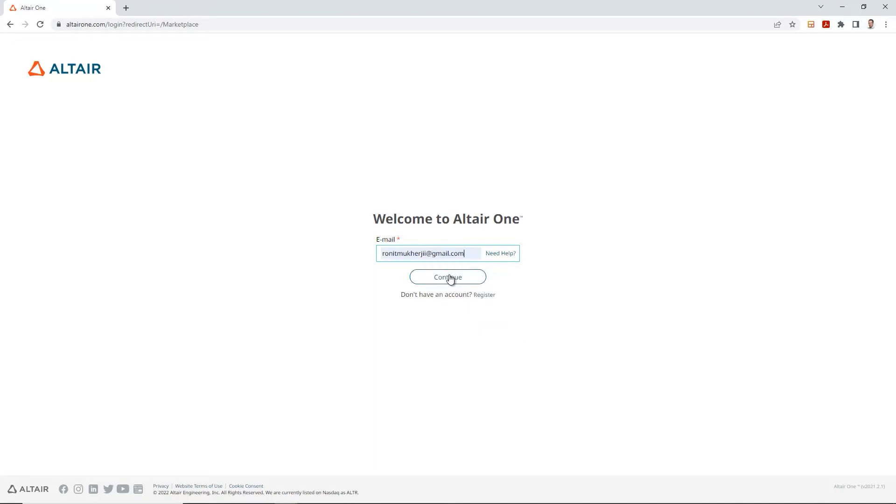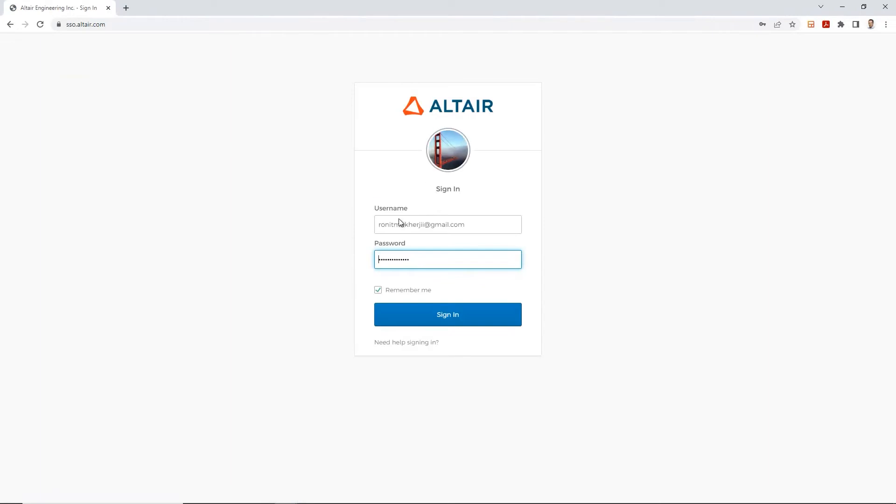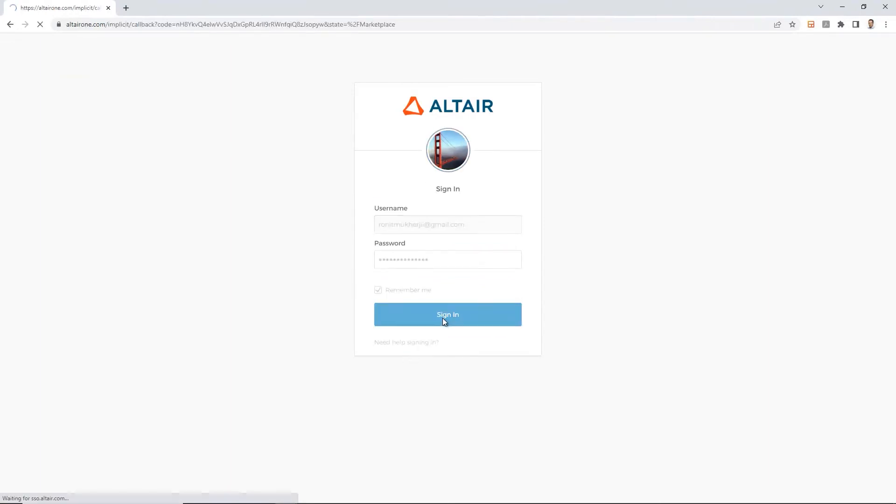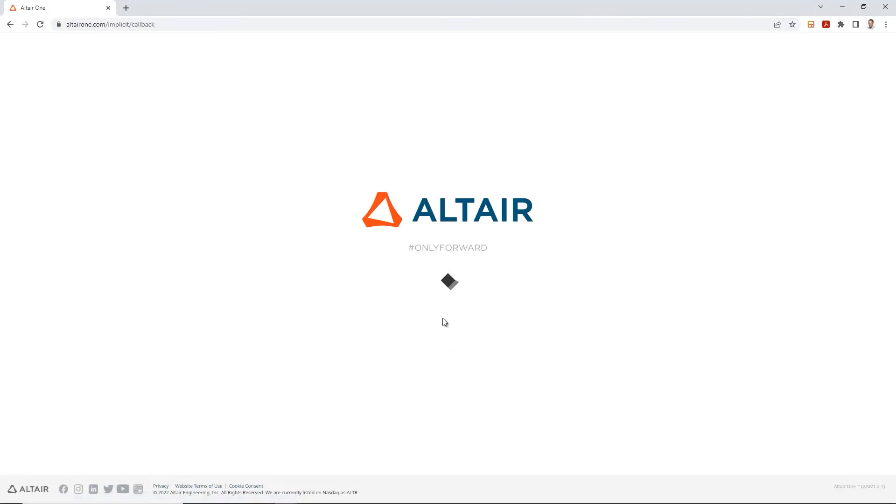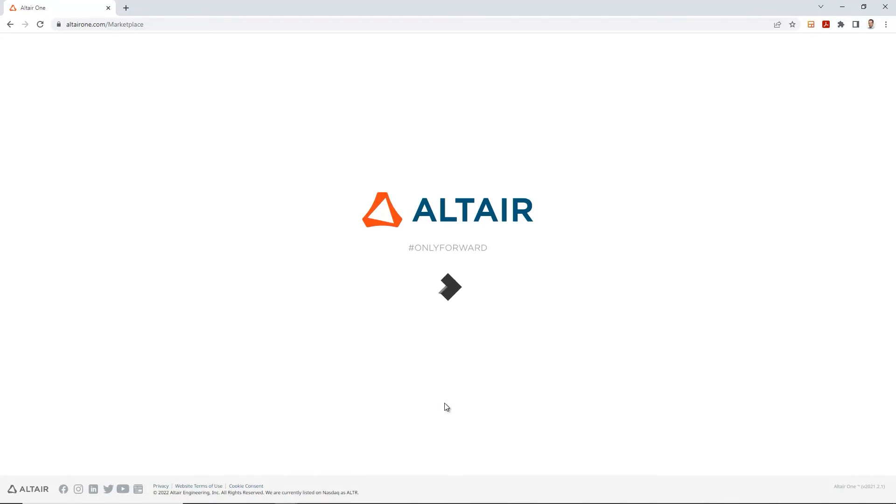Once the website comes up, it will ask you for your email and your credentials. Let's go ahead and type in your email and the password if required, and hit enter. Alright, so once the website uploads,